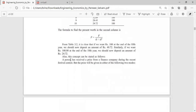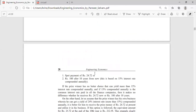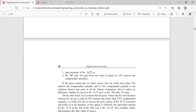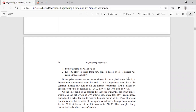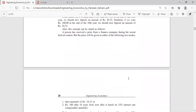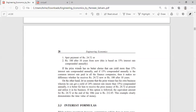The textbook gives an example: a person received a prize from a finance company during a recent festival contest. The prize can be given in two modes: an on-the-spot payment of 24 rupees 72 paise, or after 10 years they will give 100 rupees at 15 percent interest rate. If the prize winner has no better investment choice that can yield more than 15 percent compounded annually, and 15 percent compounded annually is the common interest rate of all financial companies, then there is no difference.